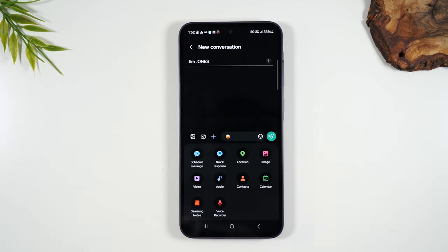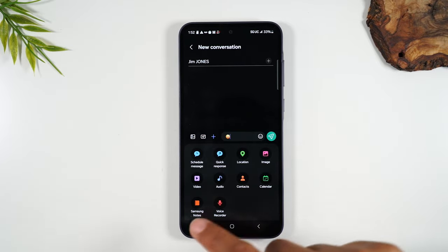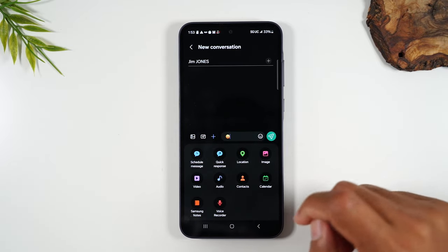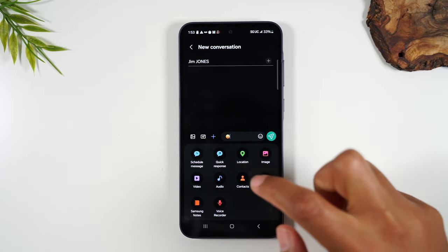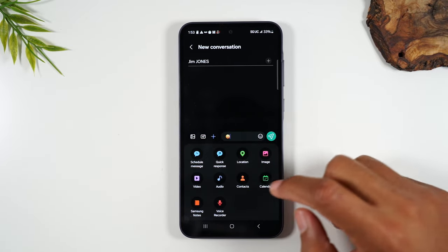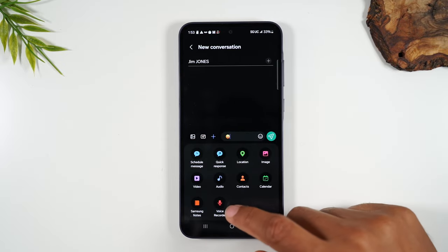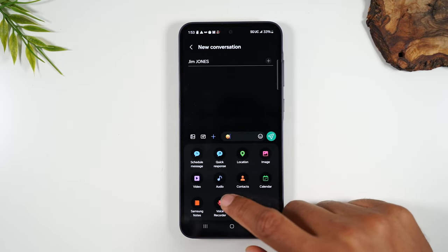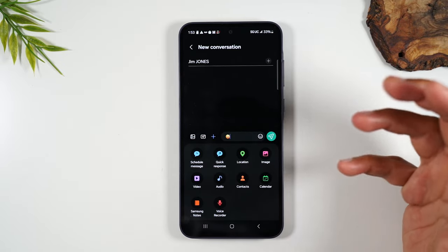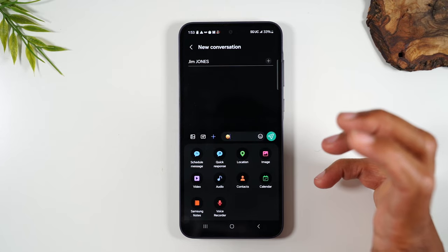You can attach your location — maybe you're at an event and you want to show someone exactly where you are. If you tap location it will add your location to the message. You can also add a video, audio, a contact, a calendar invite, or a voice recording message. You have all these different options.